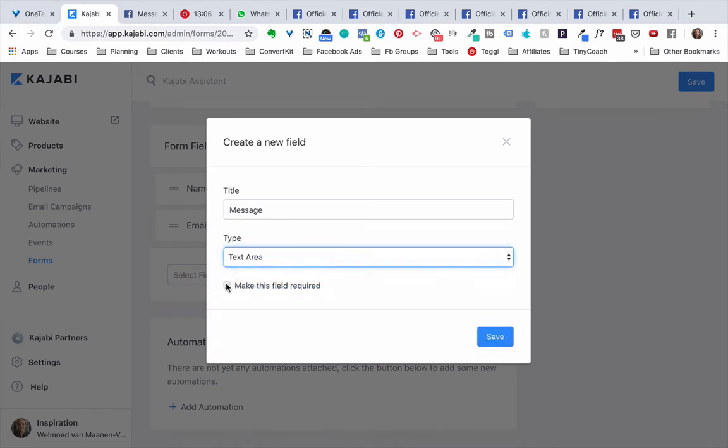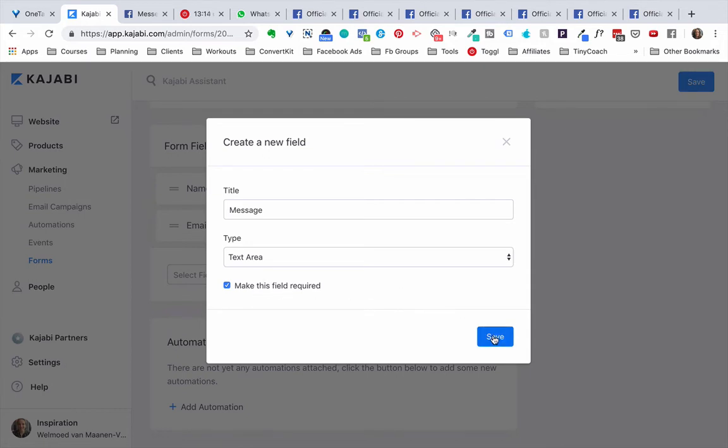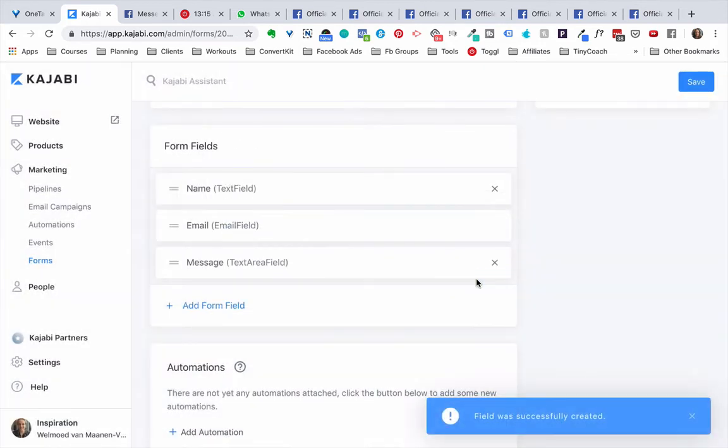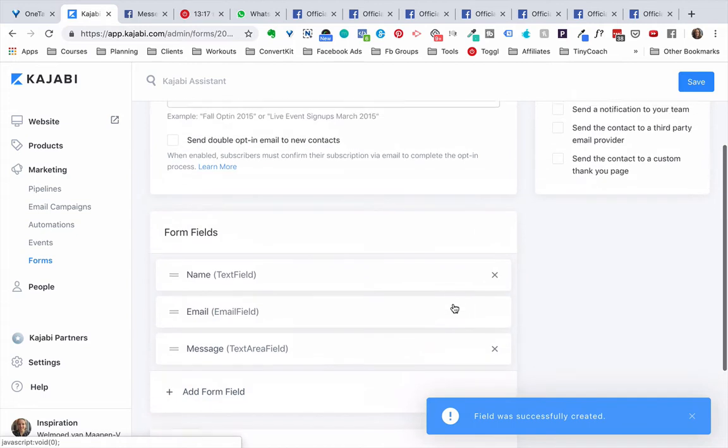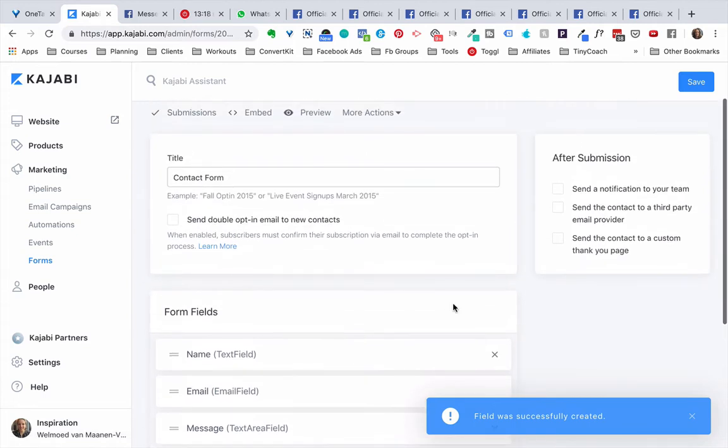We're also going to make the field required because otherwise they're submitting their name and email and we've no idea what their message for us is, so we need to tick this box right here. We're going to click Save and now the form has been created.